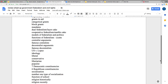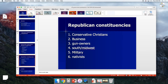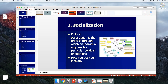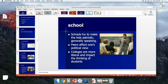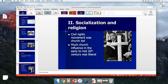Political socialization is the technical definition of how you get your ideology. The number one reason is your parents — most people believe like their parents. Schools also play a role: high schools aim to make students patriotic rather than liberal or conservative. Colleges tend to make students a bit more liberal, and research shows they're fairly effective at that. Religion also impacts your ideology.